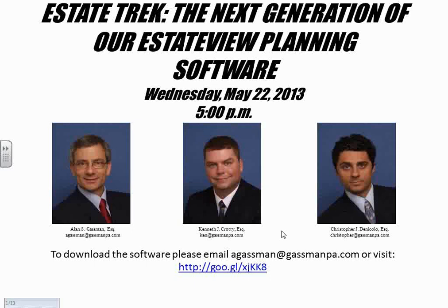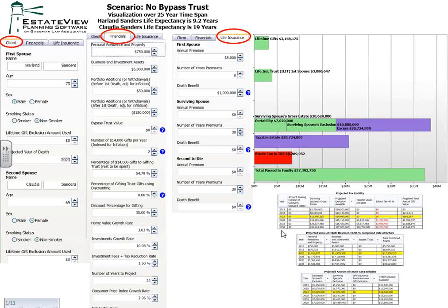Hi, this is Alan Gassman. We're going to start the webinar now, and we really appreciate everybody's attendance. We started spreadsheeting extensively to help clients determine whether the portability allowance would be sufficient to allow them to avoid federal estate tax, and we found that if you grow a client's assets for 30 years, even starting at a relatively modest client, you really can't rely on portability.